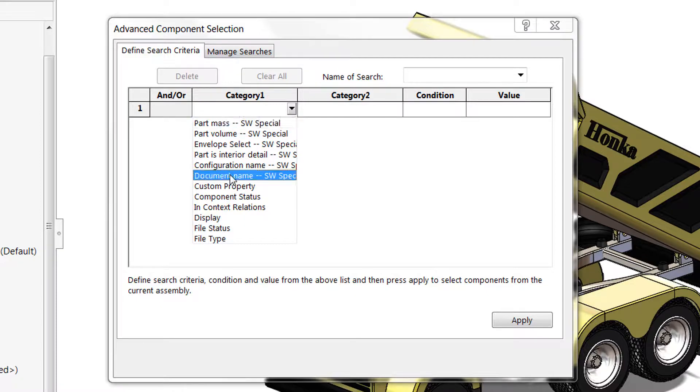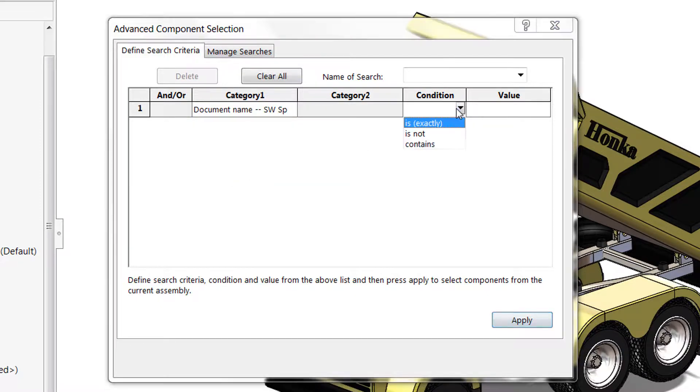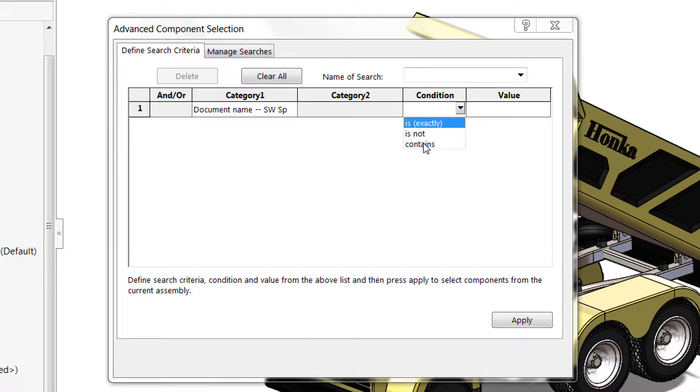So we're going to use document name and then we need to set our condition. In this case we have is exactly, is not, or contains which is the one that we'll use, and these are going to vary based on the category that you select.